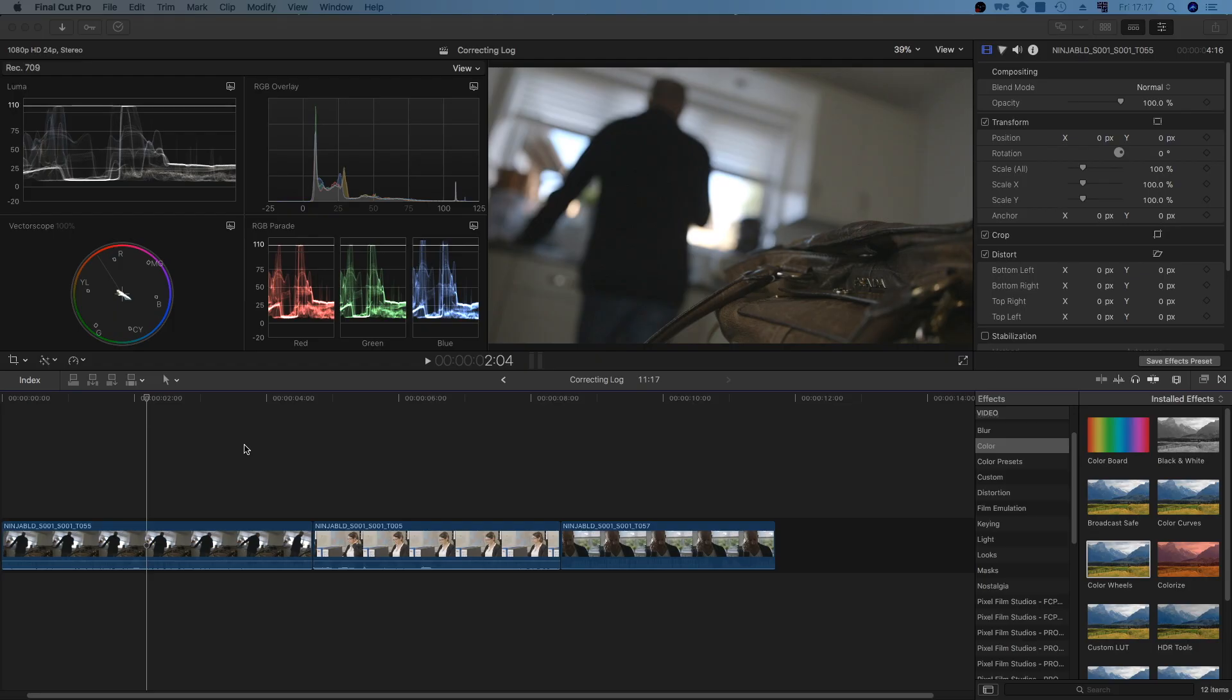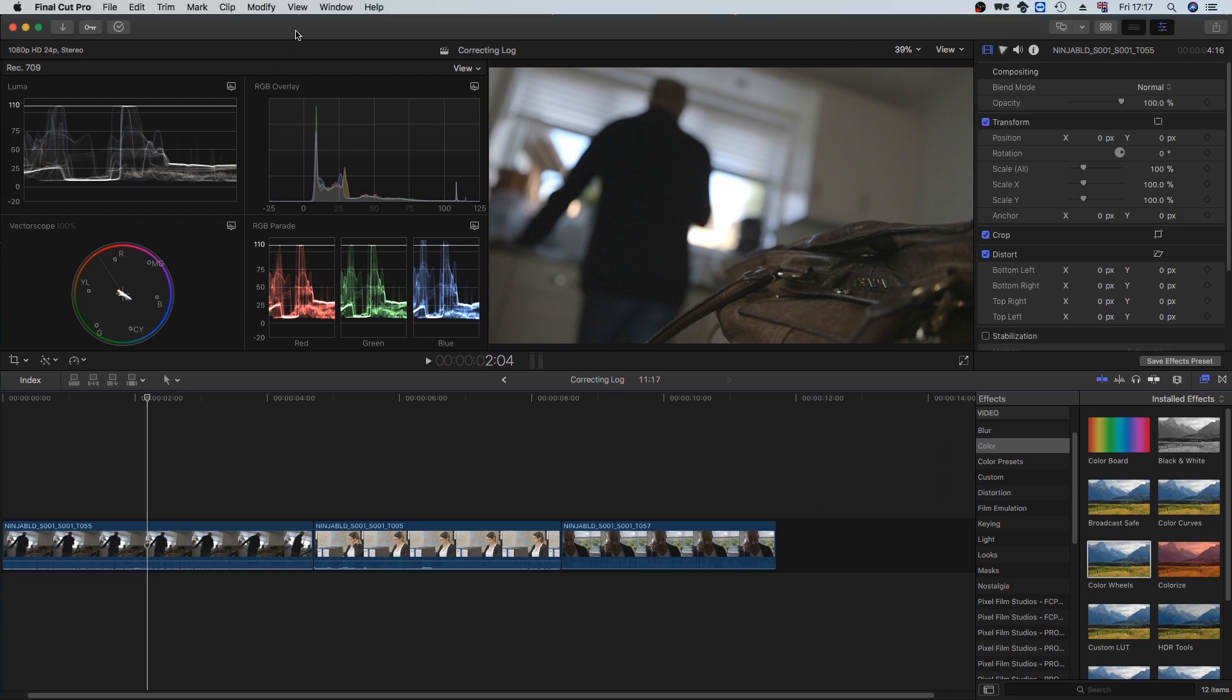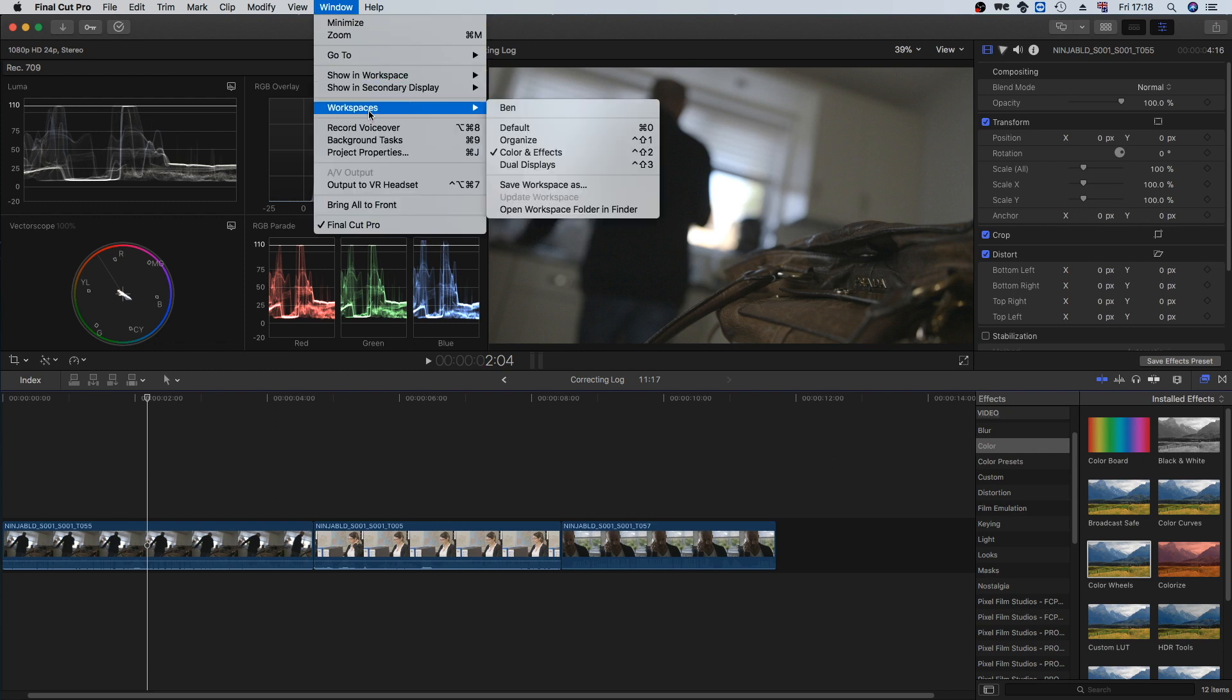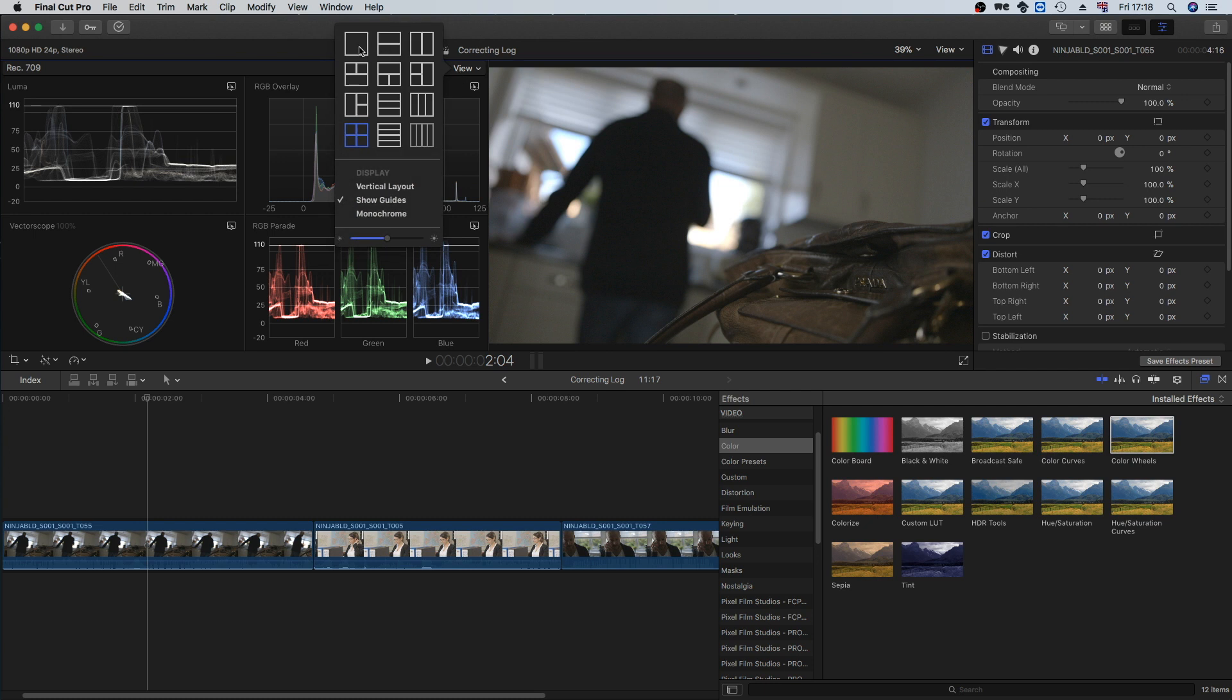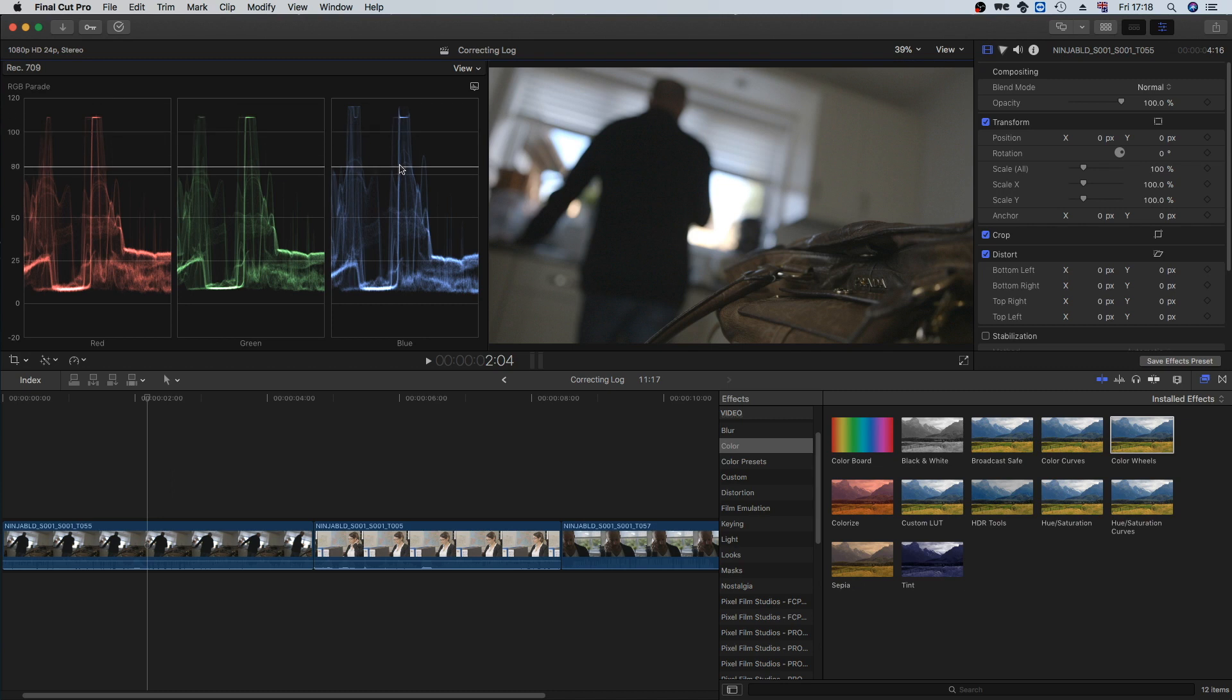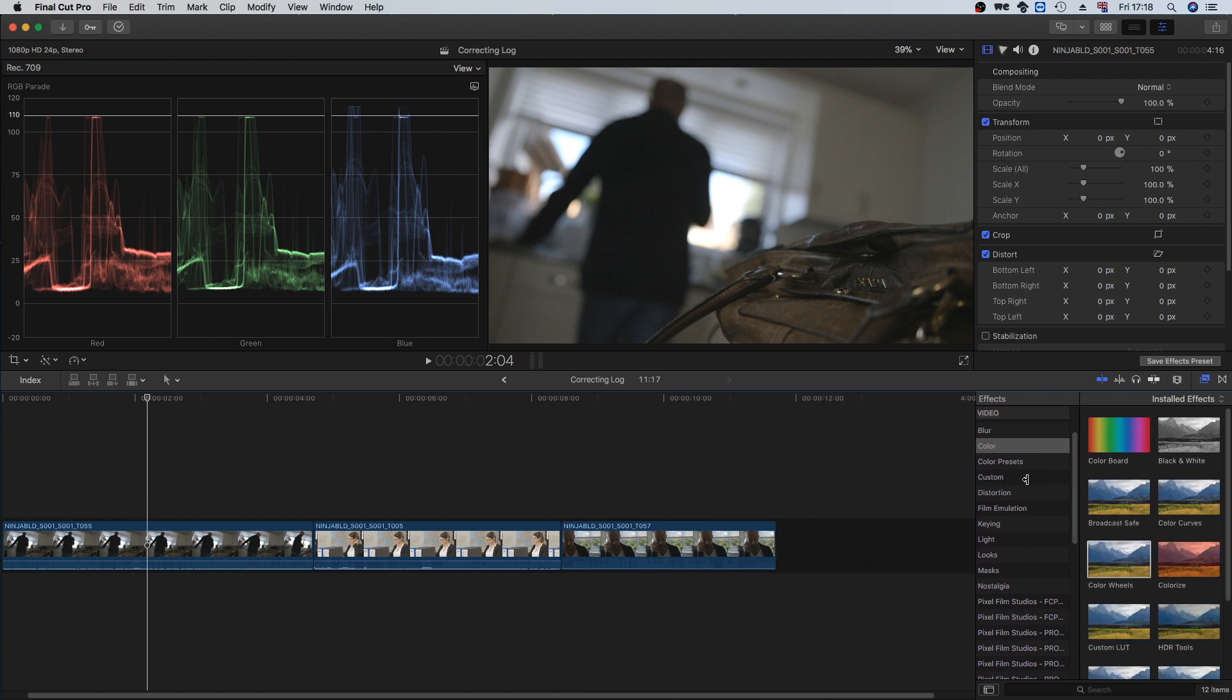I've got a Final Cut Pro X project here which has some footage from a short film I DP'd a while ago, and we're going to be putting some color corrections onto it. If you want to get this workspace, the color correcting grading workspace, you just go Window, Workspaces, Color and Effects. I'm going to select this layout option because the RGB parade is the scope that I found most useful, and I'm gonna shrink the filters and effects over here.